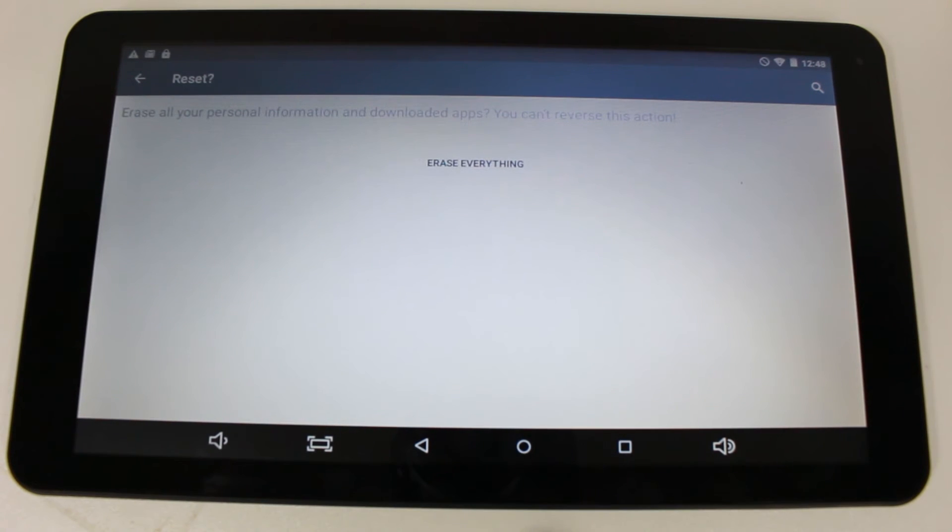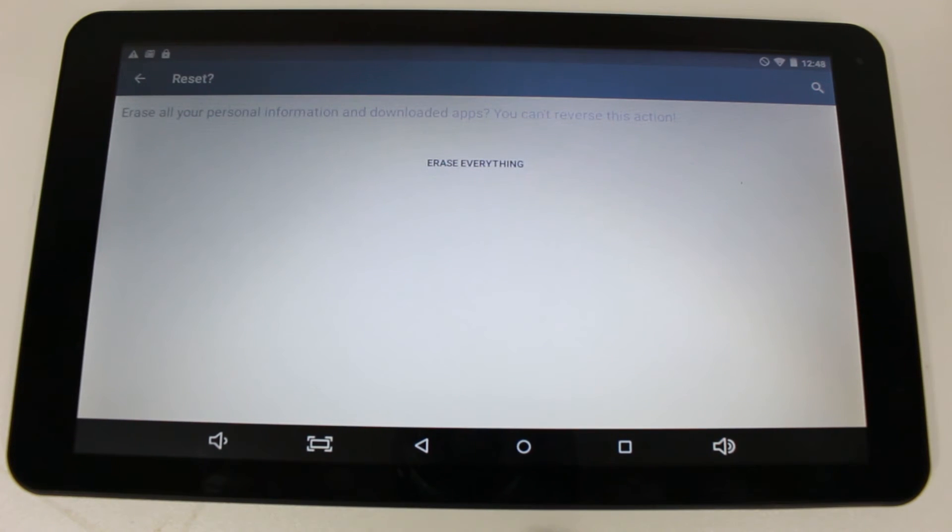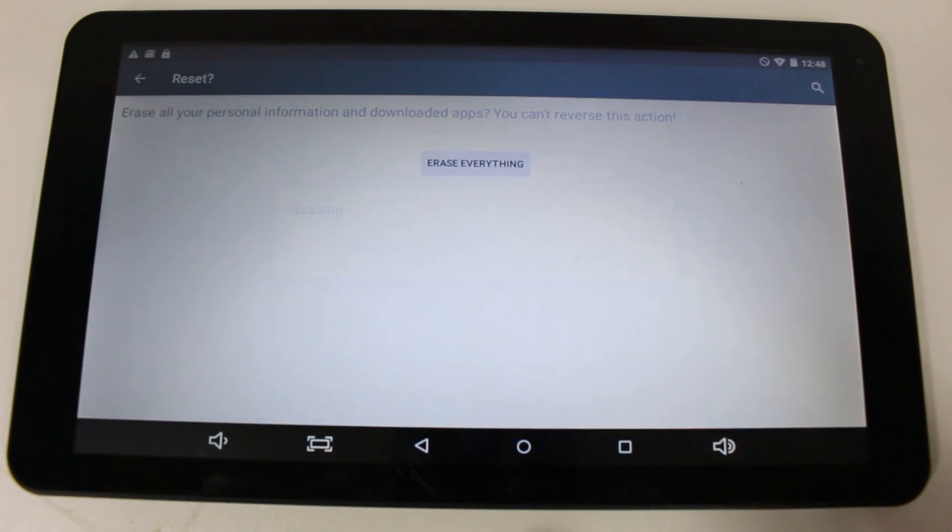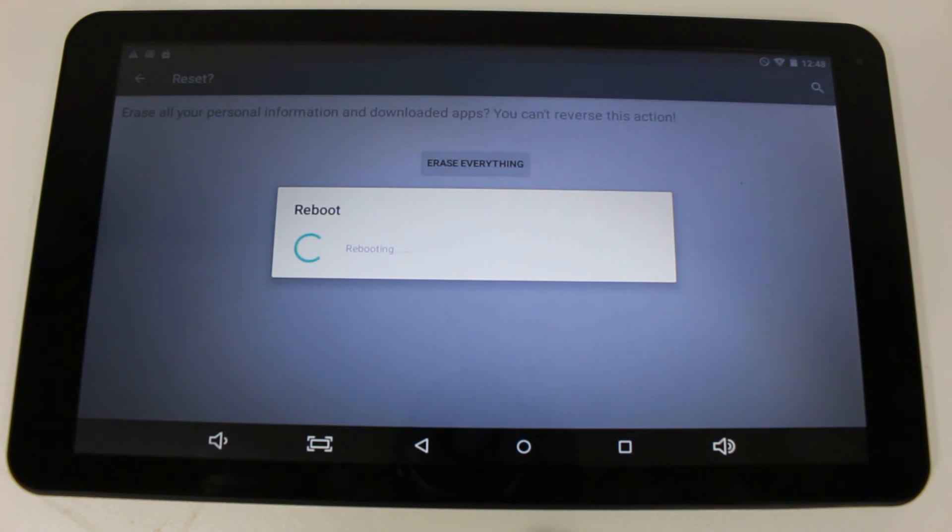Once you reset the tablet, everything is erased on it. So all your personal information as well as any other information is all erased. So keep that in mind before you execute the final step. Erase everything.